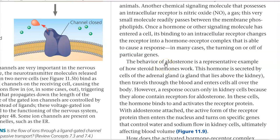We look at the behavior of aldosterone, representative of a steroid hormone, and how it works. This hormone is secreted by cells of the adrenal glands, travels through the blood, and enters cells all over the body. However, response occurs only in kidney cells, because they contain the receptor for aldosterone. In these cells, aldosterone binds to the intracellular receptor, activating it, and the active receptor-hormone complex enters the nucleus to turn on specific genes controlling water and sodium flow in kidney cells, ultimately affecting blood volume.